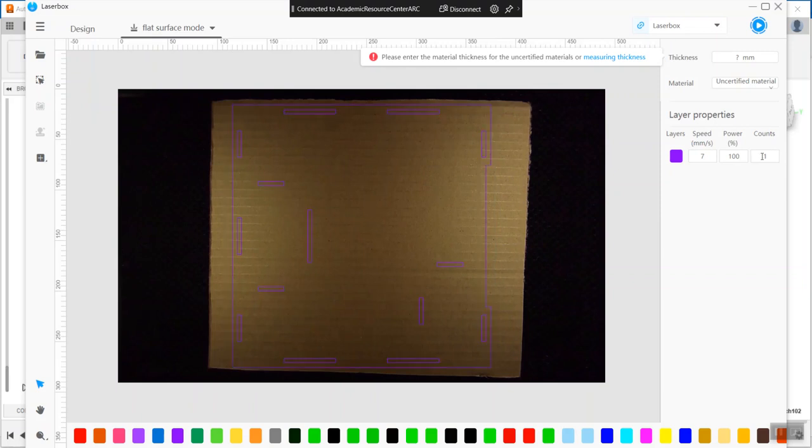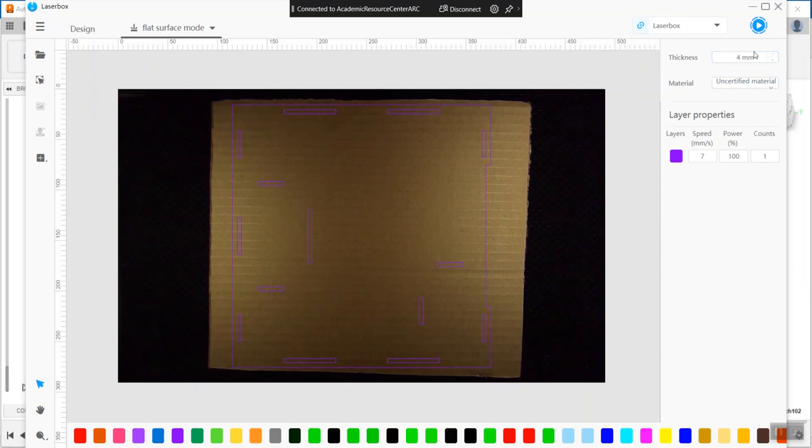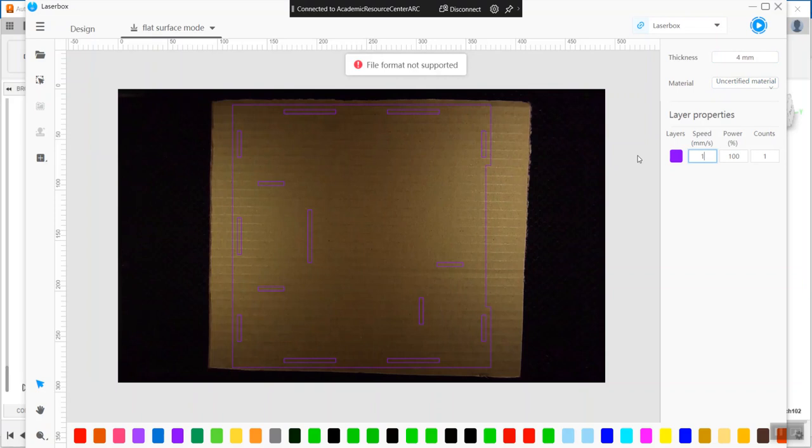I'll just do the floor and the settings that you need for our cardboard. It's four millimeters thick - that's the most important setting of all, probably. Don't make a mistake on that one. You do not need any kind of material selected; you can leave it as uncertified. The speed, actually - I would recommend, I'm thinking about 15.